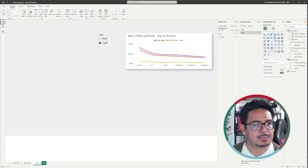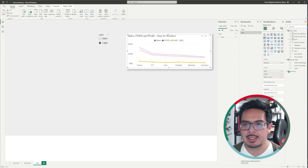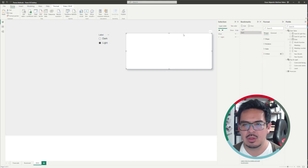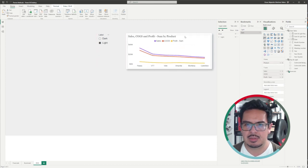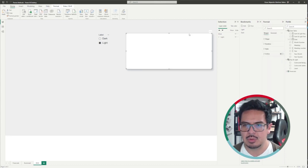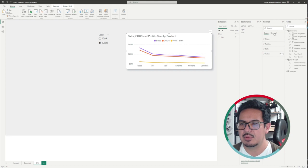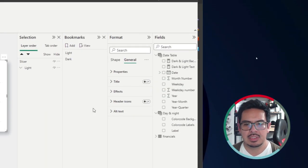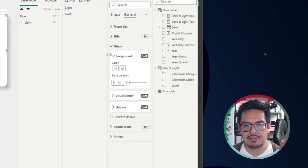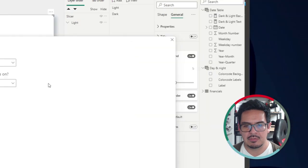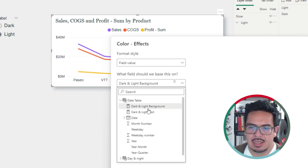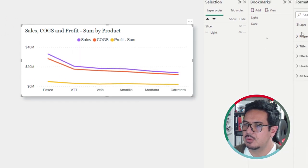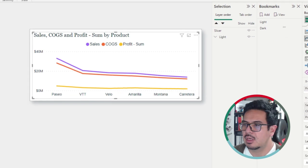Going back to our report, we need to apply conditional formatting. I always use shapes behind visuals to give a bit of white space, so every visual is basically transparent. I will go to General, then Effects, and apply conditional formatting to the background using a field value — which will be the dark and light background measure. The same needs to be done for the visual itself.